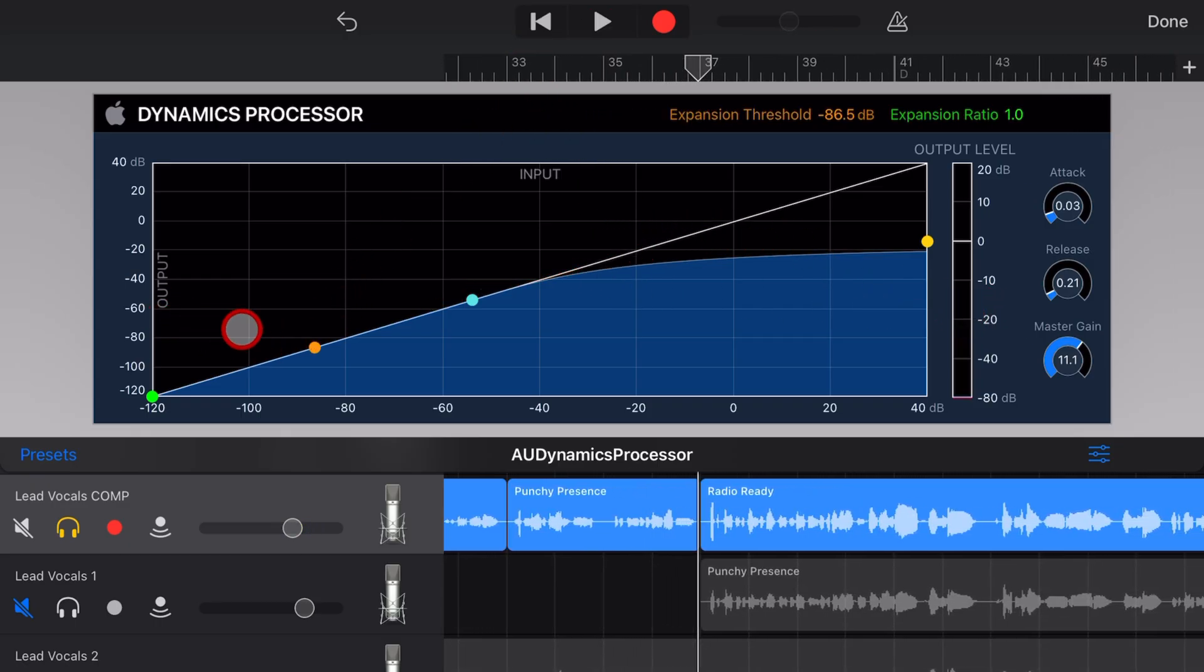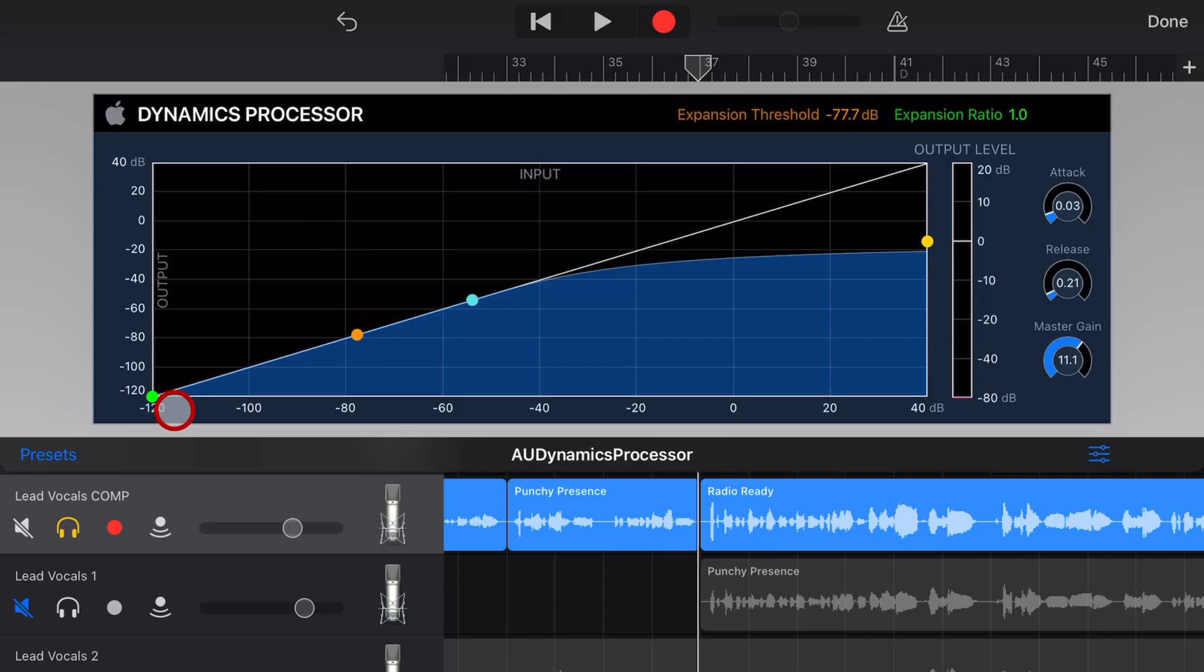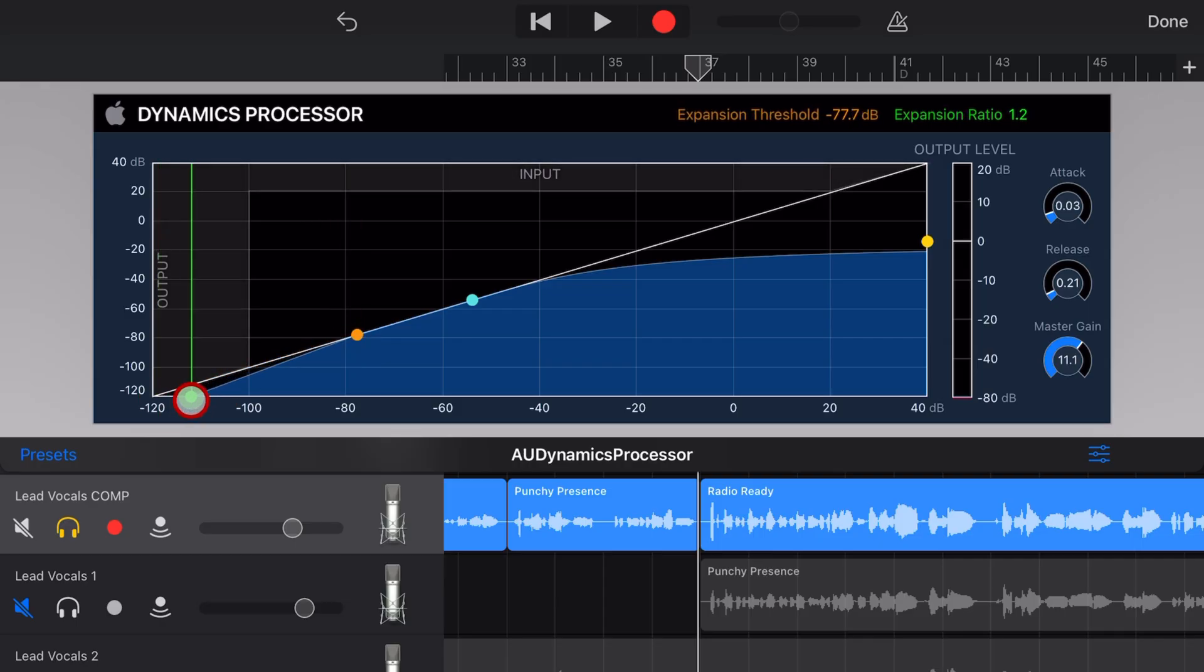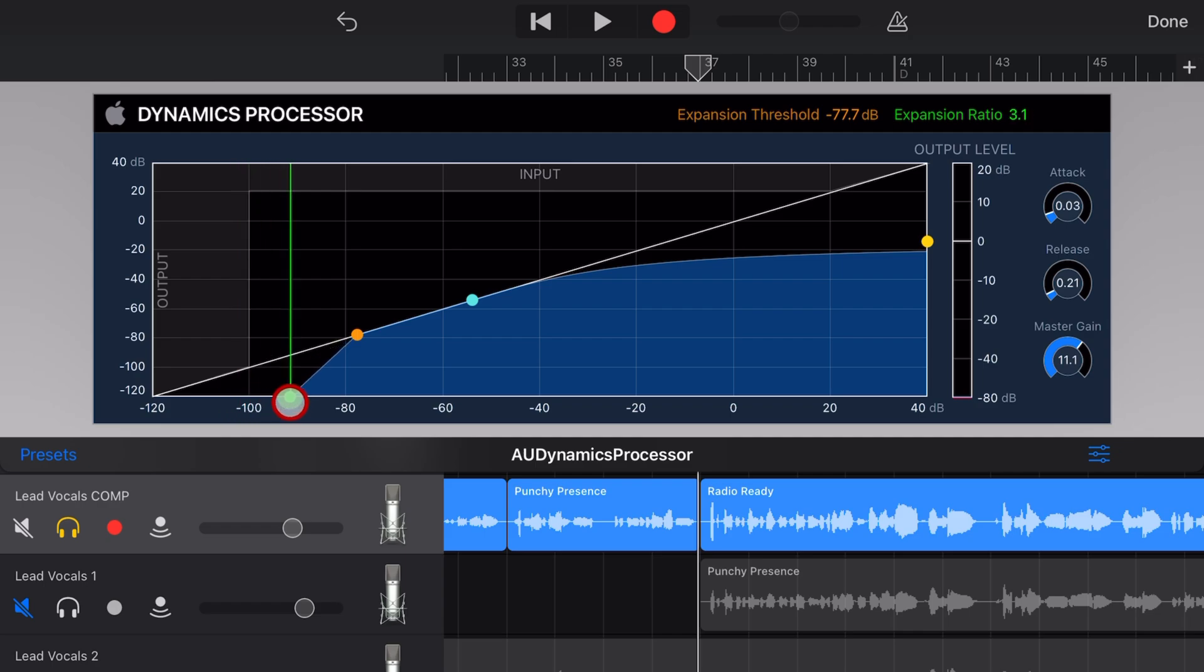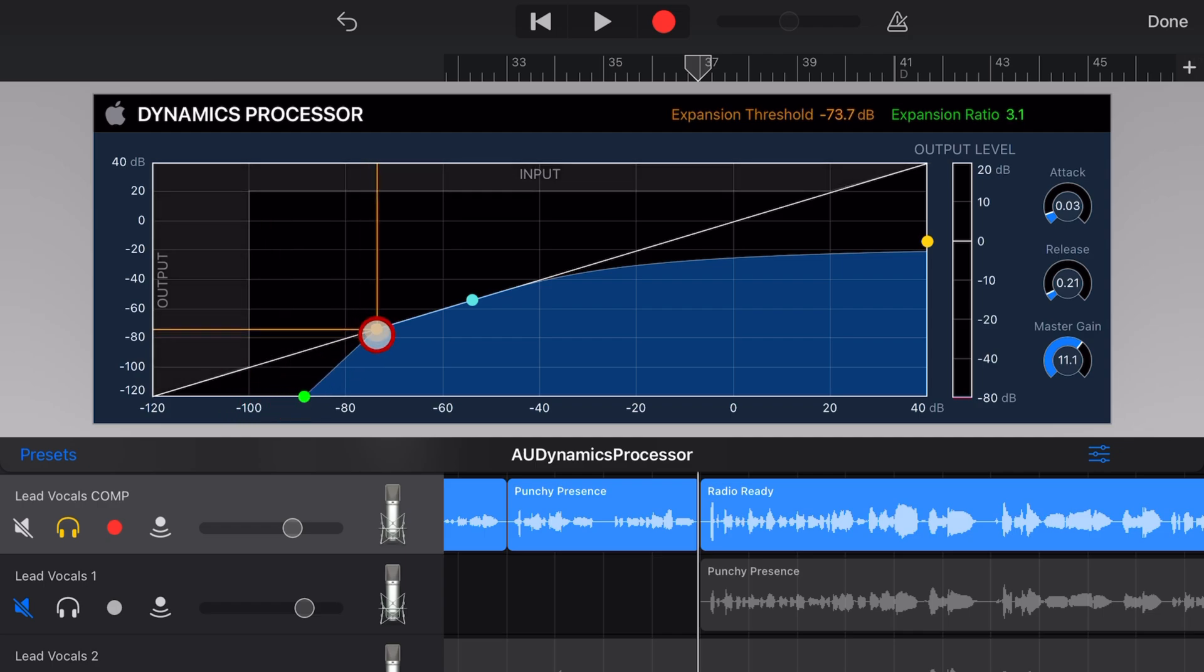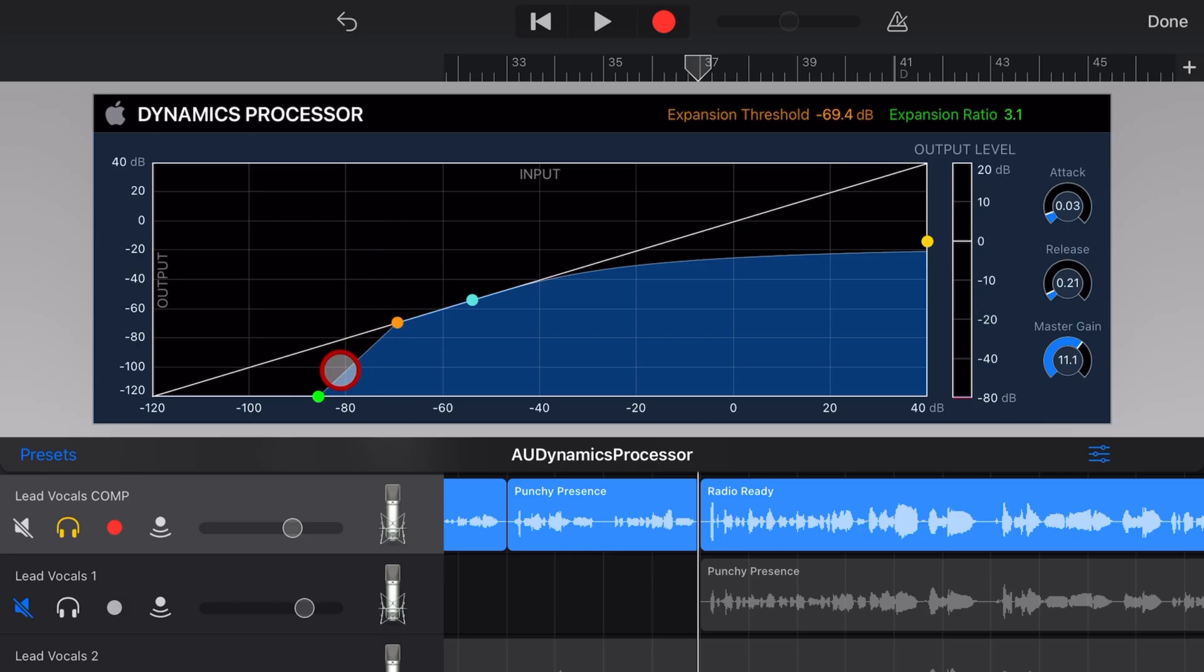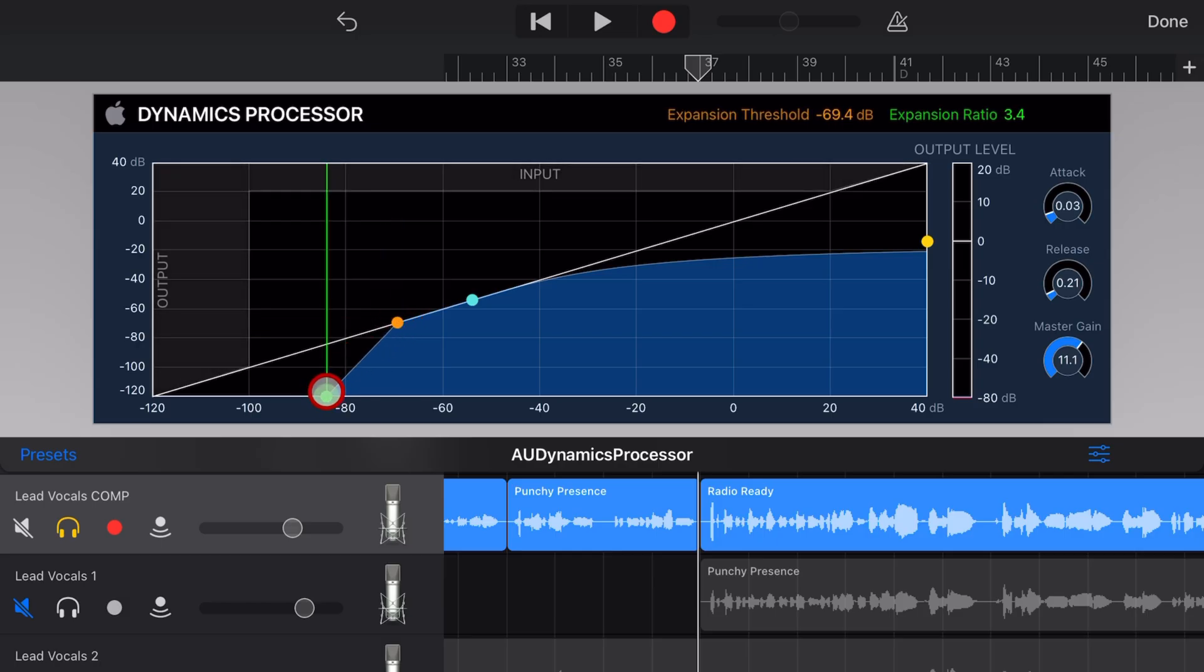Over on the left, we have the expander. This works in a similar way, but in reverse. This is actually going to reduce the volume of our quieter sounds. It works in a similar way to a noise gate, if you're familiar with that. So this one here is our expansion threshold, and then this is the expansion ratio.